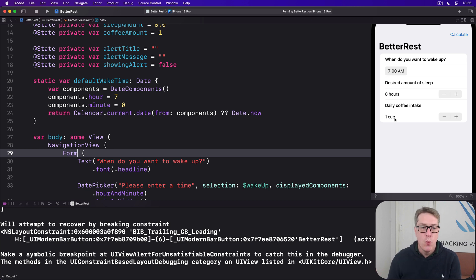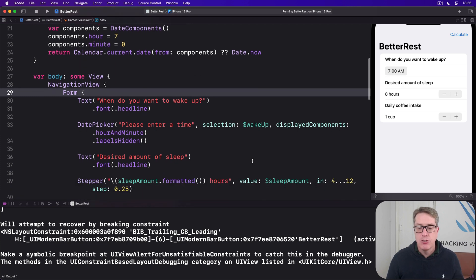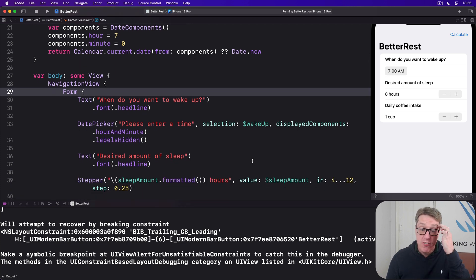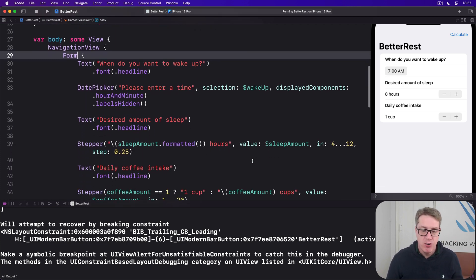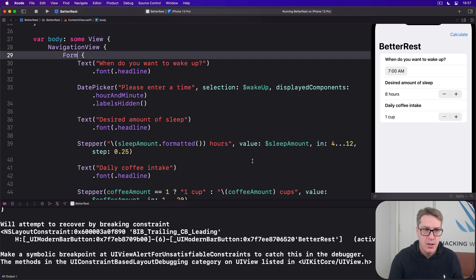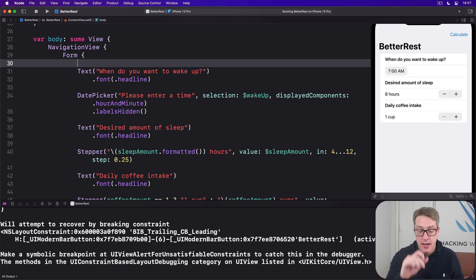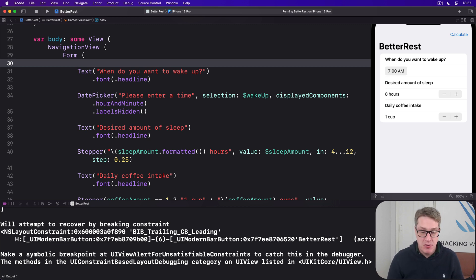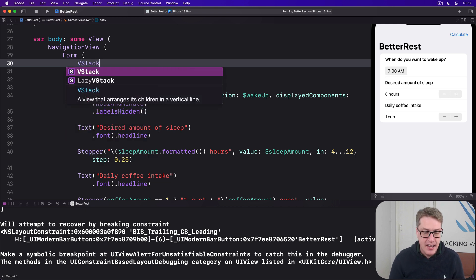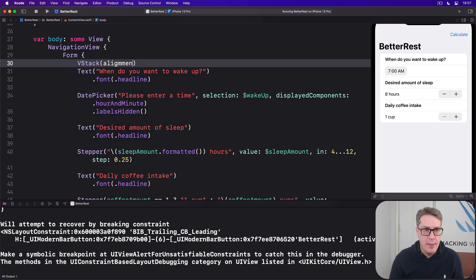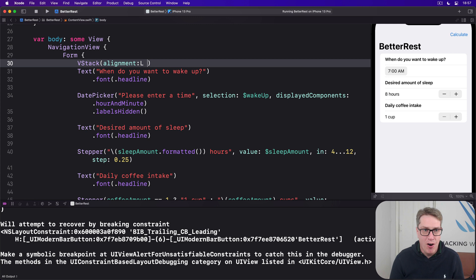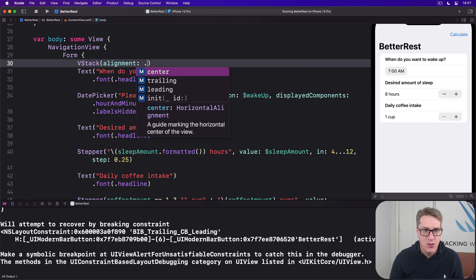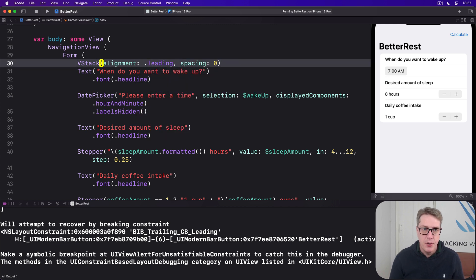Here, though, we're going to wrap each pair of TextView and Control with a VStack, so they're seen to the form as a single row each. Go ahead and wrap each of your pairs with a VStack. I'm going to use leading for the alignment and zero for spacing.